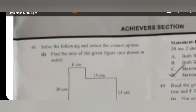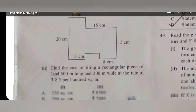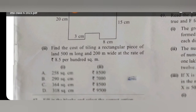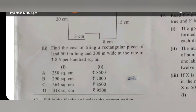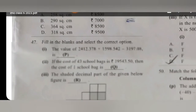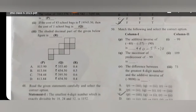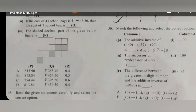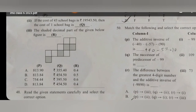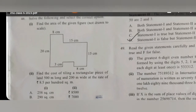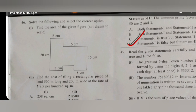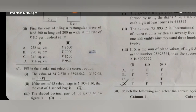Achiever section: question number 46, option is C. Now for question number 47, option D. Question number 48, option is D. For question number 49, option is A.